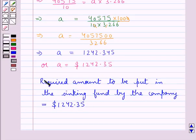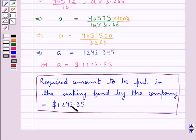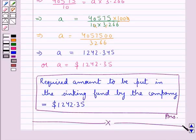So this is our final answer. This completes the session. Hope you have understood the solution of this question. Thank you.